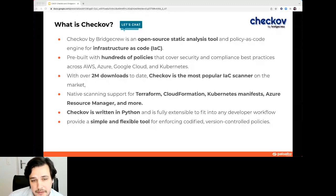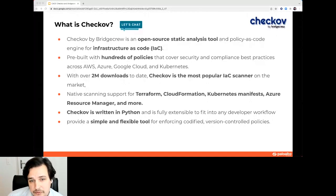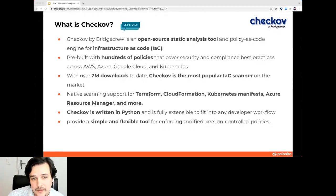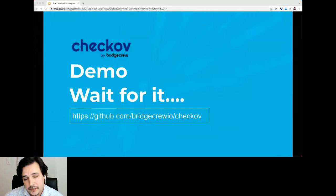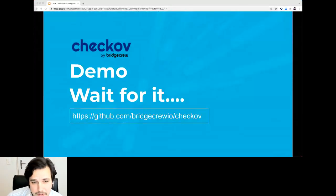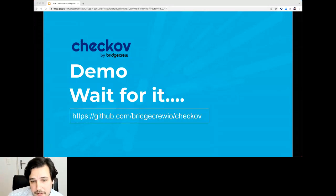Checkov natively supports Kubernetes manifests, Terraform, CloudFormation, ARM, and others. It's written in Python, so it's fully extensible — if you want to extend some functions and you're a Python pro, you absolutely can do so. It's a very simple, flexible tool where we can control policies and enforce that we can use our code.